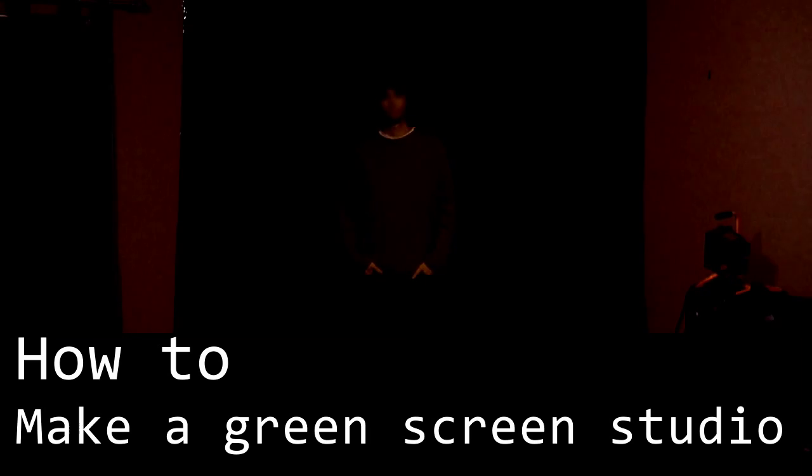And so, for all you budding filmmakers out there, this is how to make a green screen studio at home.